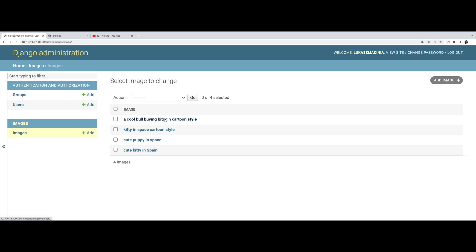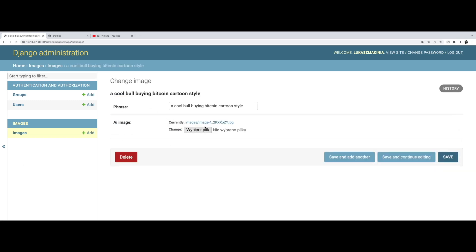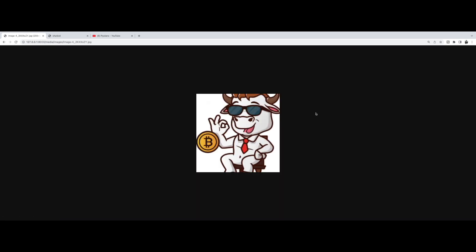So here we have a cool bull buying Bitcoin cartoon style, and this is the result. So without further ado, let's get started.